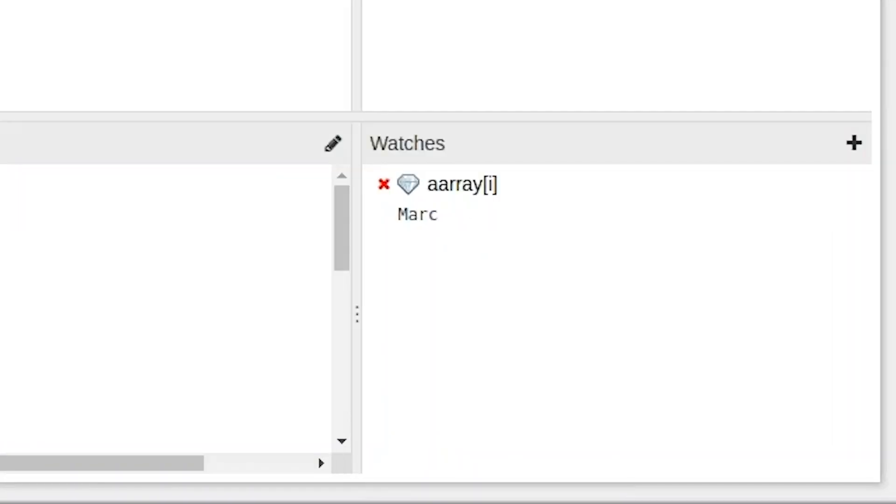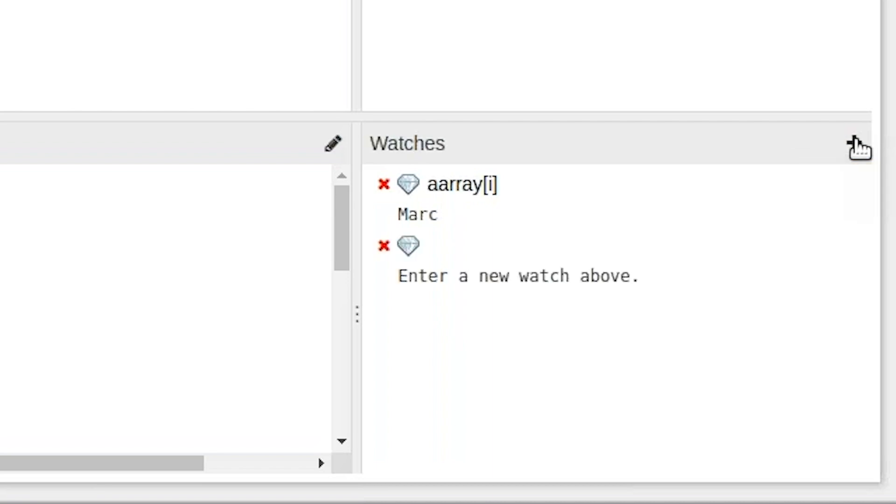I also added a watch variable in the debugger and we can see that array i is displaying mark. Let's add a watch for variable i to see what the value of that is. We can see that there's three which is what we'd expect because March is the third month of the year.